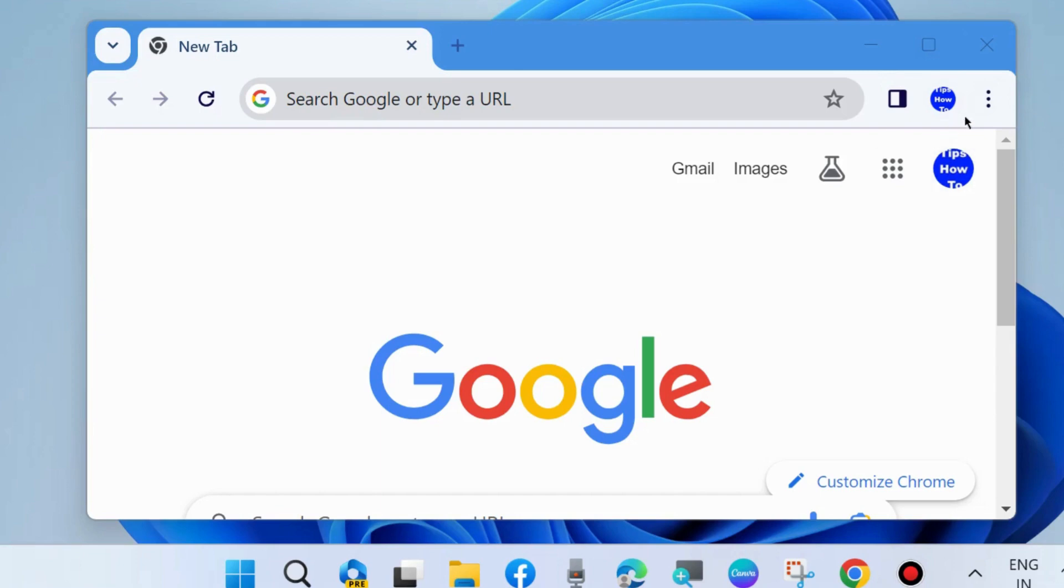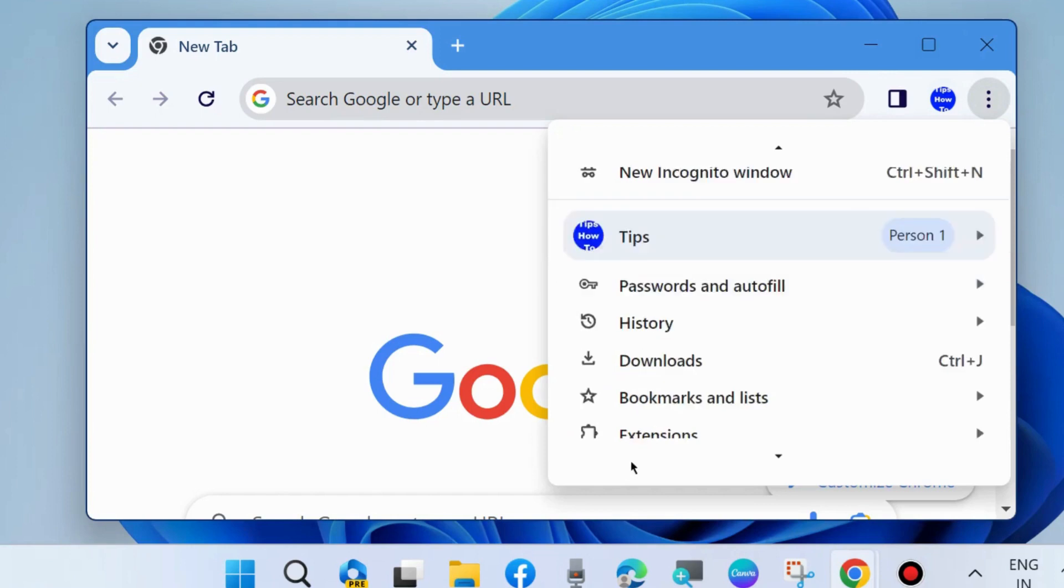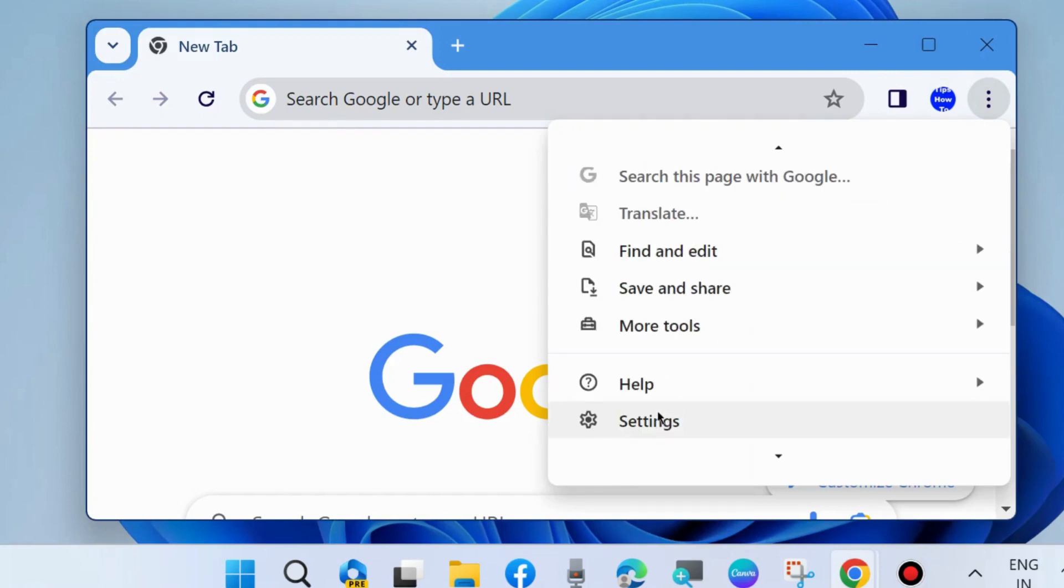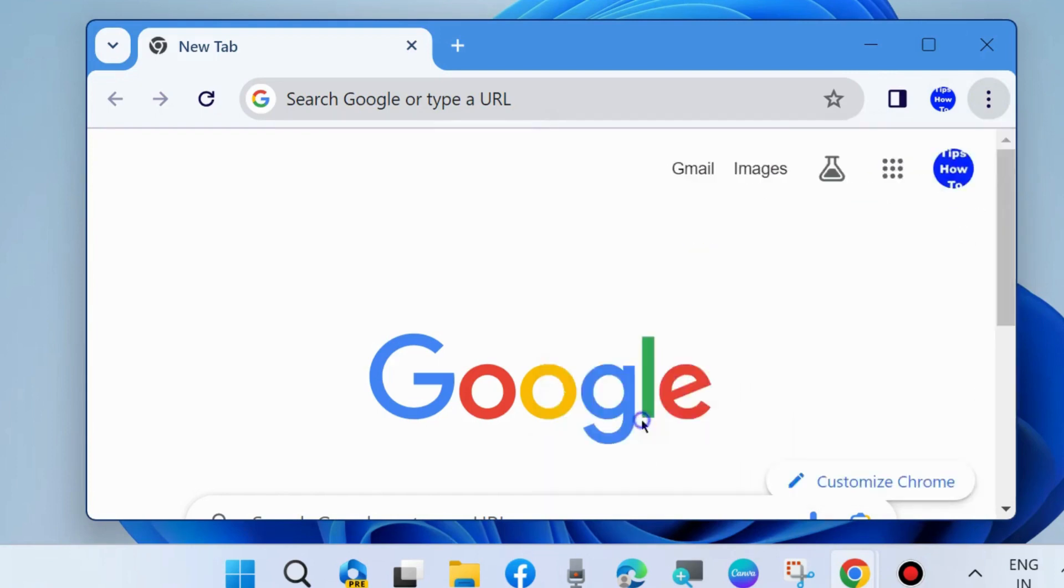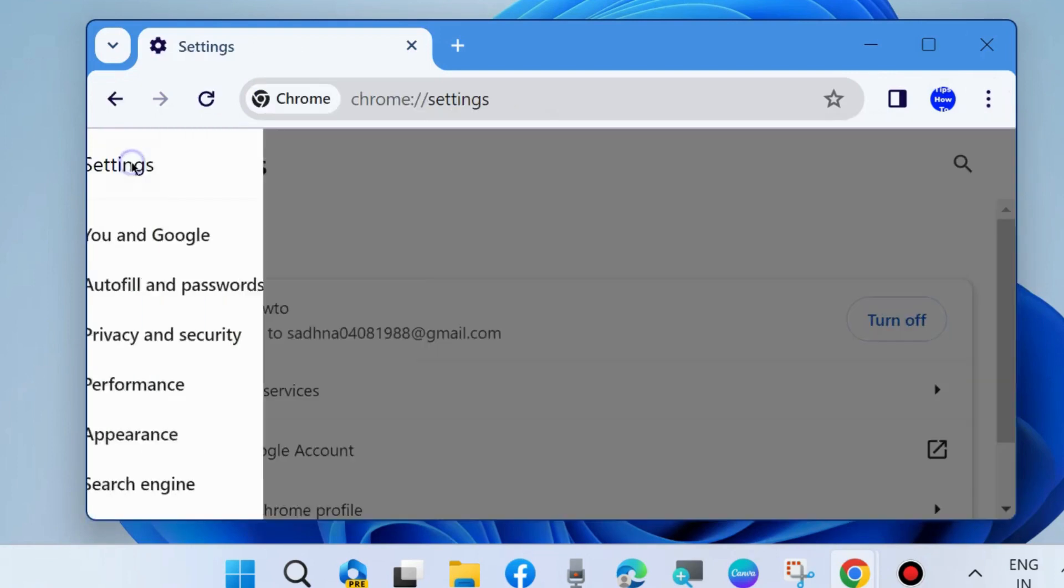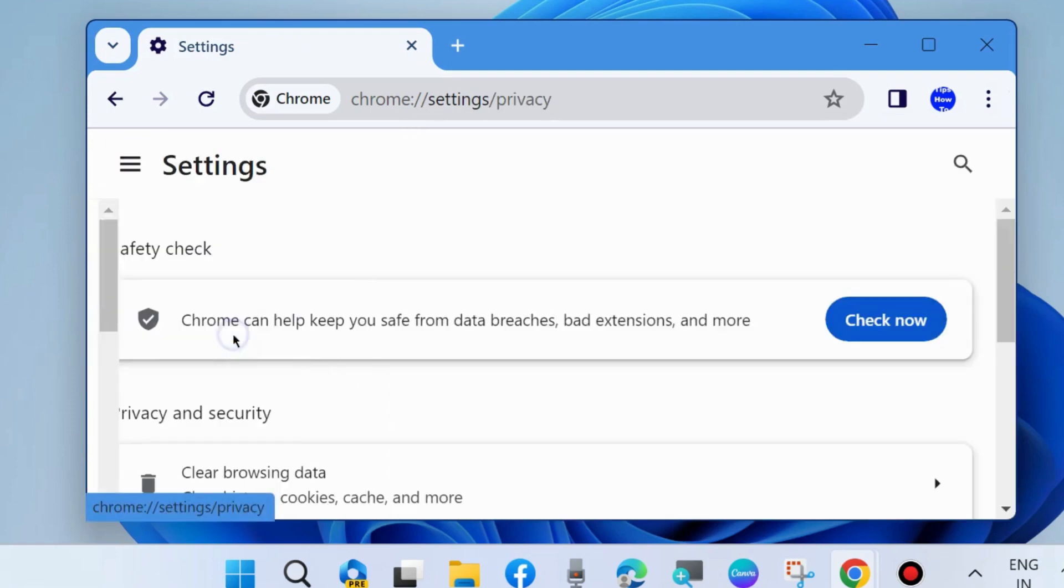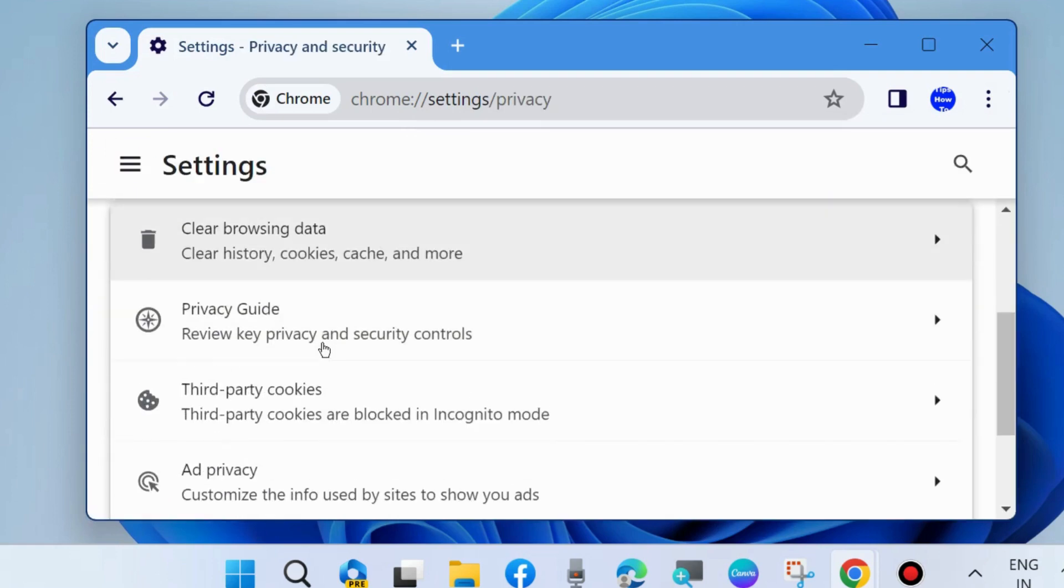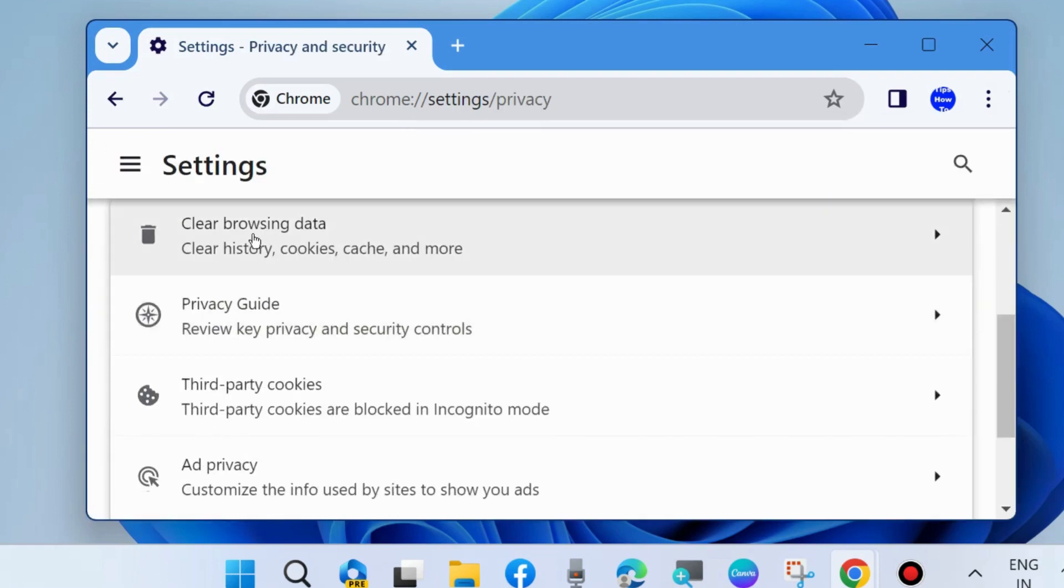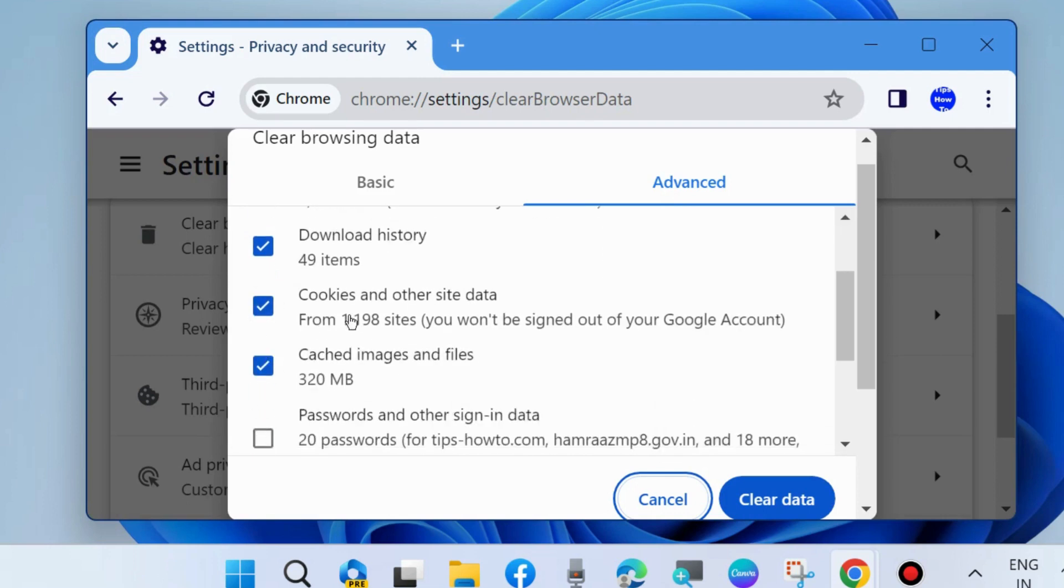Now we will clear browser caches. Go to your Chrome browser, click on three vertical dots and choose Settings. Here click on Privacy and Security and choose Clear Browsing Data. Make the check against all the data: browsing history, download history, cookies and other site data, caches images and files, and click on Clear Data.